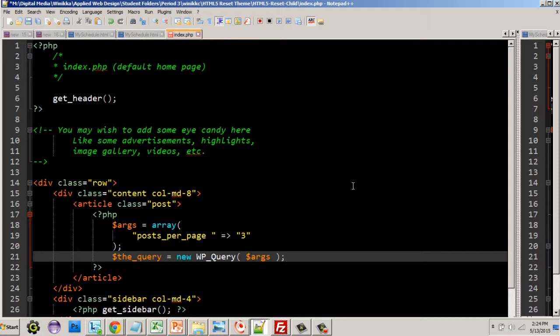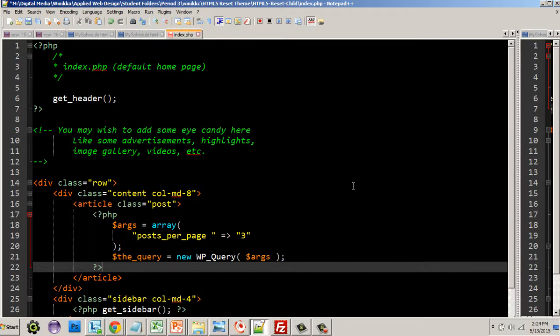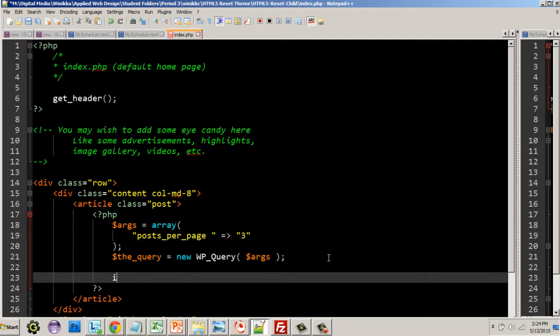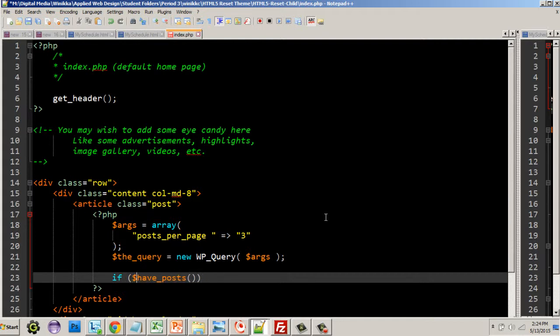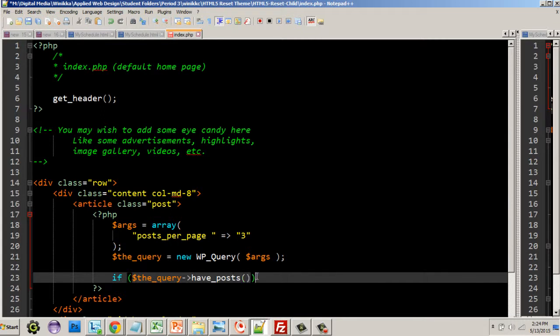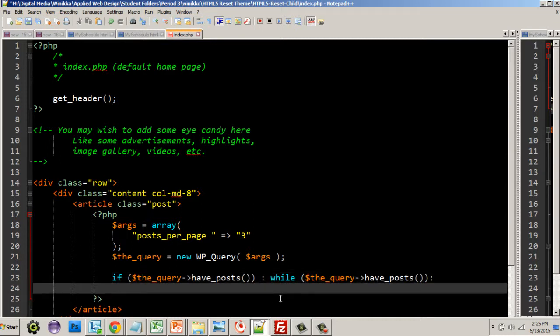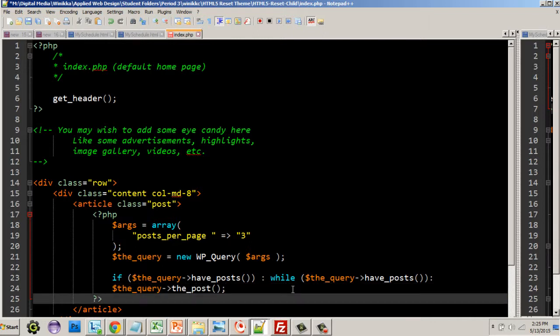This sets it up. Now the query is going to be a WP_query that's going to pull in just the posts we want, in this case three posts per page. That is our setup. Then what we're going to do is the standard if statement. In this case it's no longer have_posts, it's going to be if the_query have_posts. Then we do our colon while, and again it's the_query have_posts, then the_query the_post.